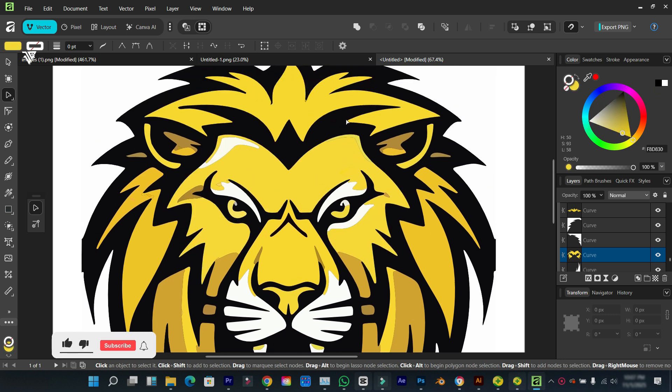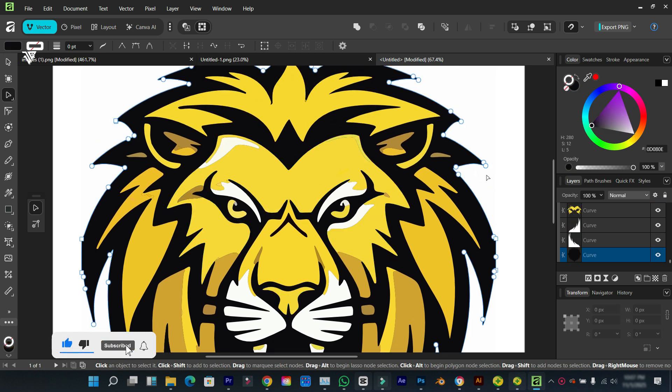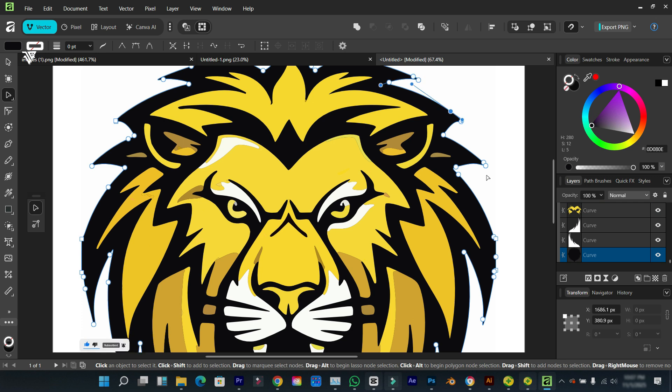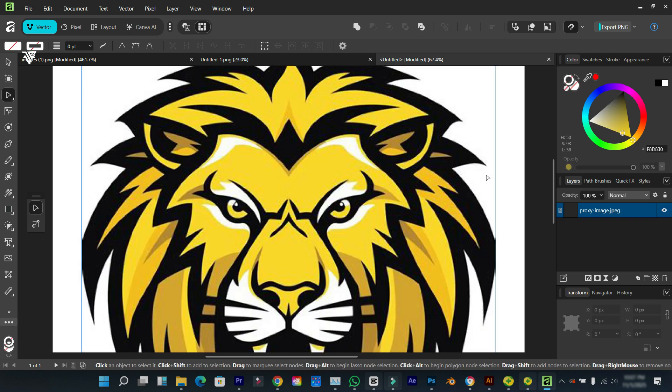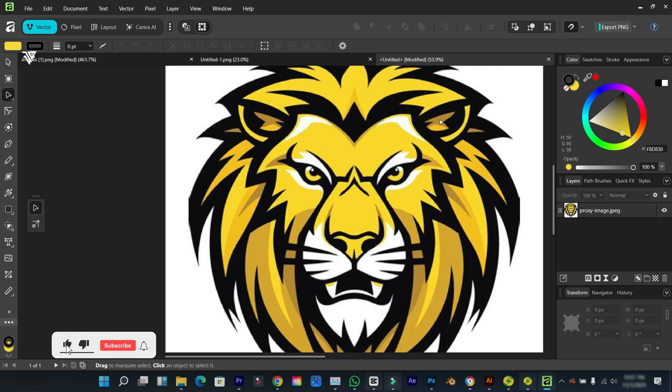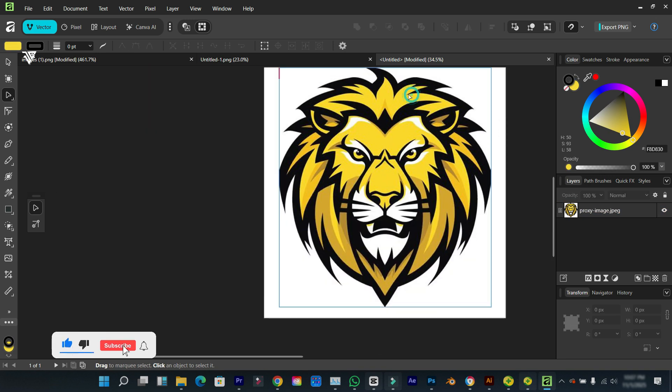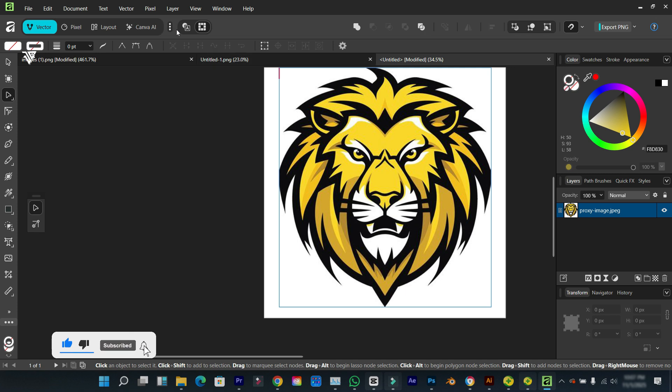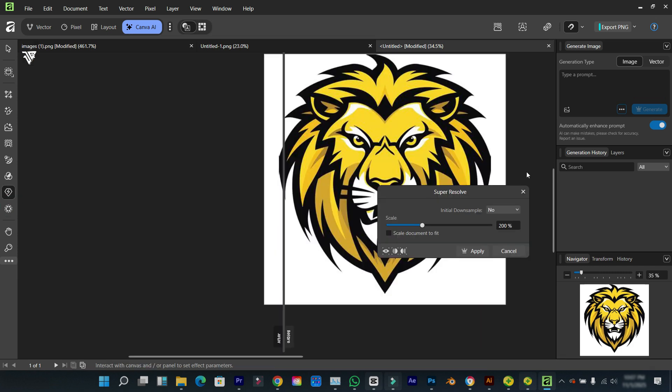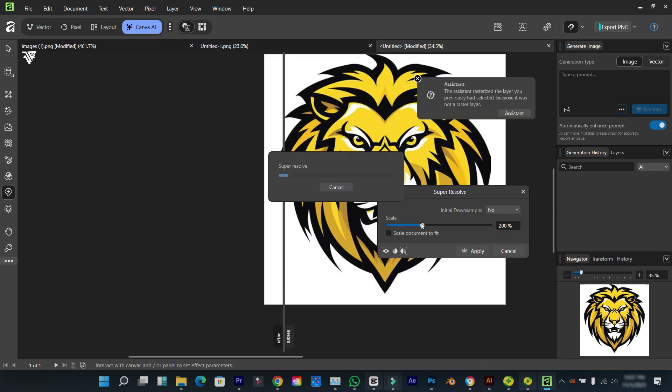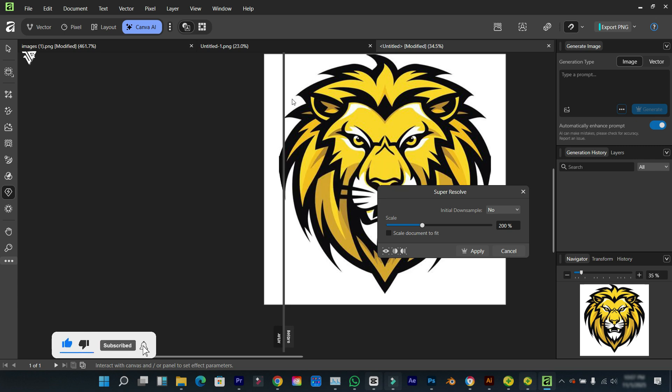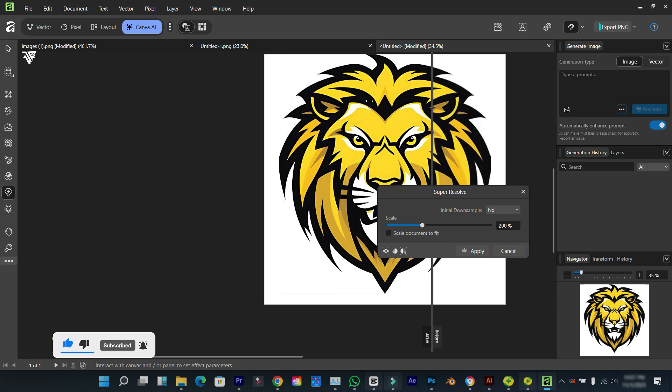So let's try the second method. Let me undo this. We're going to use the Canva AI and go to super resolution. For this feature, you need a Canva Pro account.